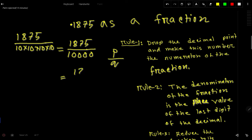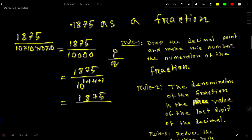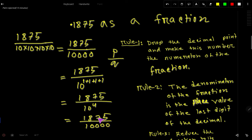You can also write it this way: drop the decimal point and write 10 raised to a power. For every digit, the power of 10 increases by 1. So for 1 the power is 1, for 8 add 1 more, for 7 add 1 more, for 5 add 1 more — so basically we get 10 to the power 4. 10 to the power 4 means four zeros: 10,000. So the fraction is 1875 over 10,000.